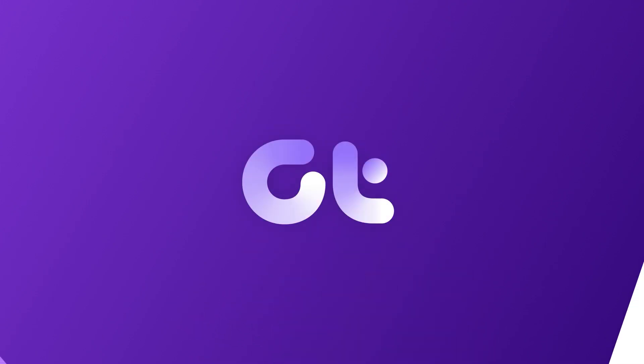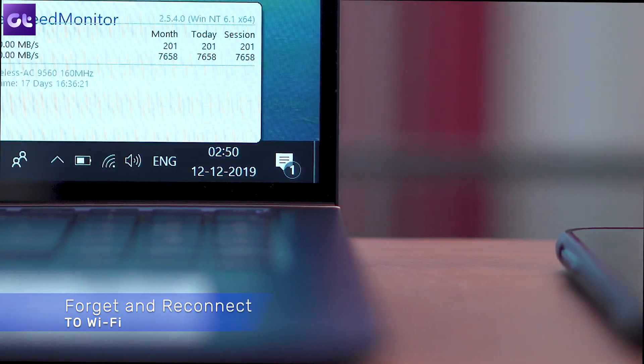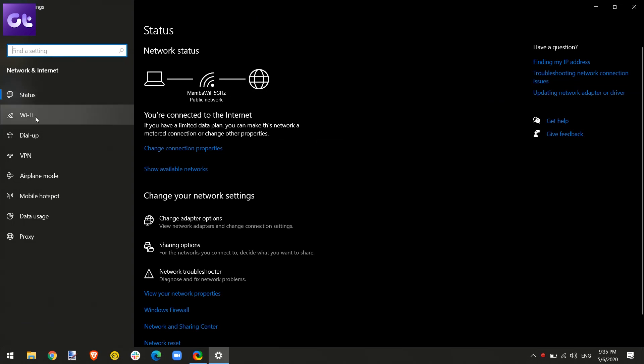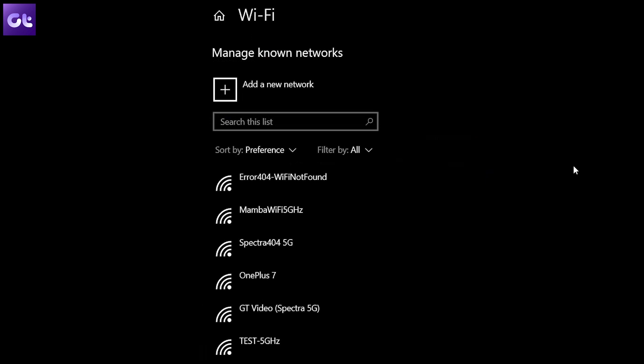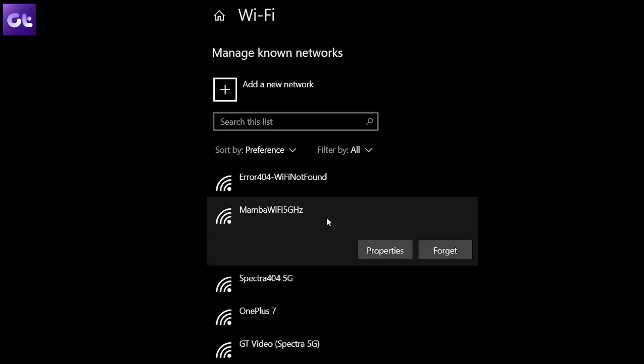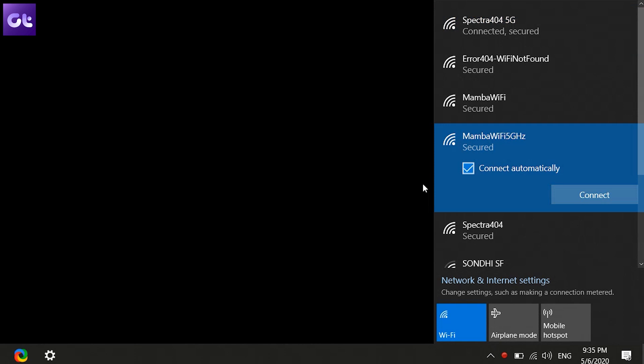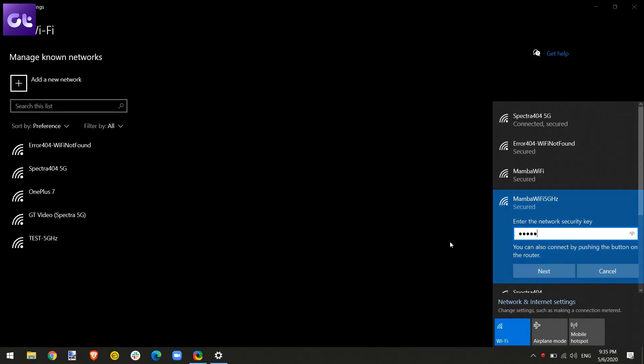The very first trick is very simple — all you need to do is forget a Wi-Fi network and then reconnect using the password or login credentials for that network. To get started, open up the Settings app and go to Network and Internet. In the Wi-Fi section, click on Manage Known Networks, find your saved Wi-Fi network, and click the Forget button. Once done, try reconnecting to the same Wi-Fi network again. Note: you'll need the Wi-Fi password to do this.